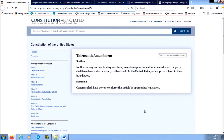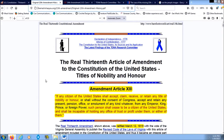I use DuckDuckGo because it gives me more information. So I came across this website and it is the real 13th article of amendment to the Constitution of the United States — Titles of Nobility and Honor.